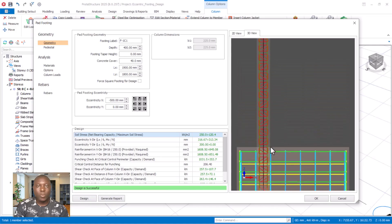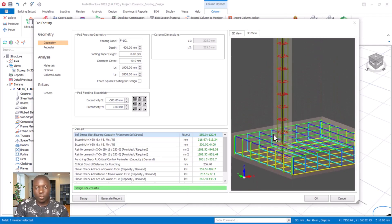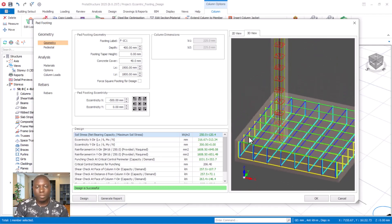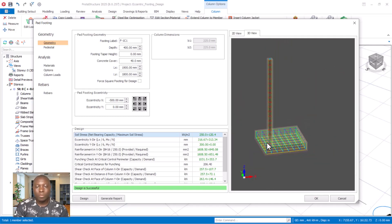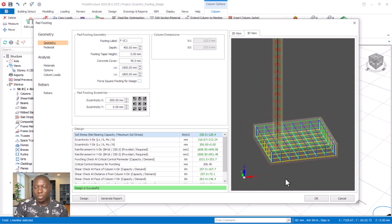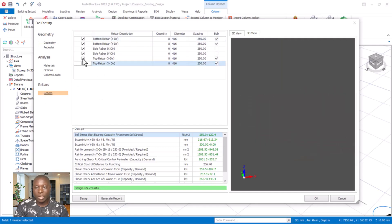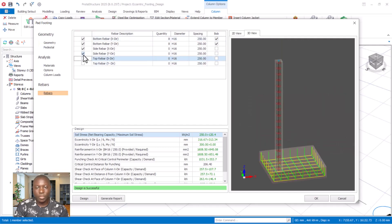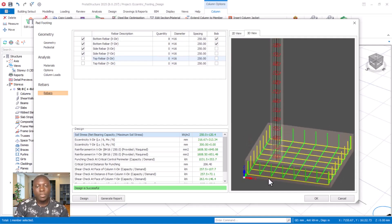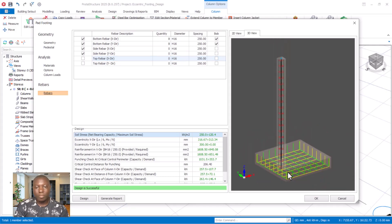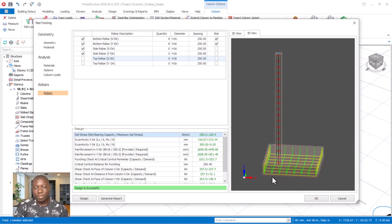In the 3D view options, we have the detailed reinforcement arrangement. To remove the top reinforcement, navigate to Rebar Positions and deselect the top rebar option to remove the top rebar. The design is now confirmed successful.